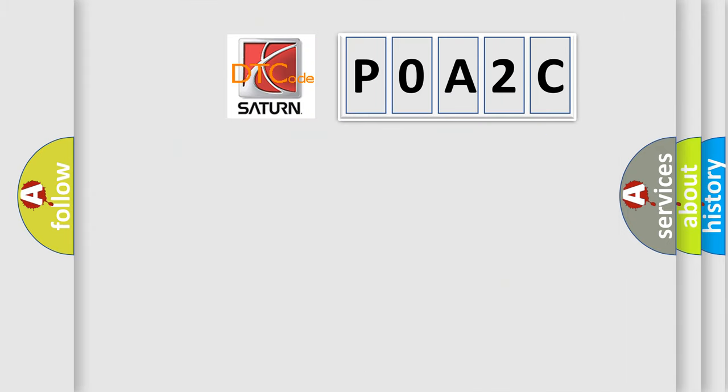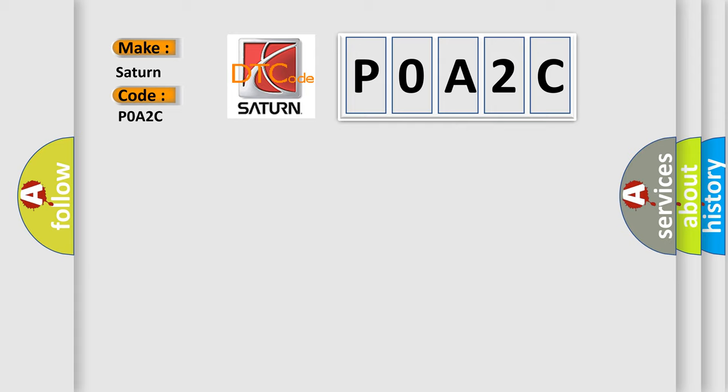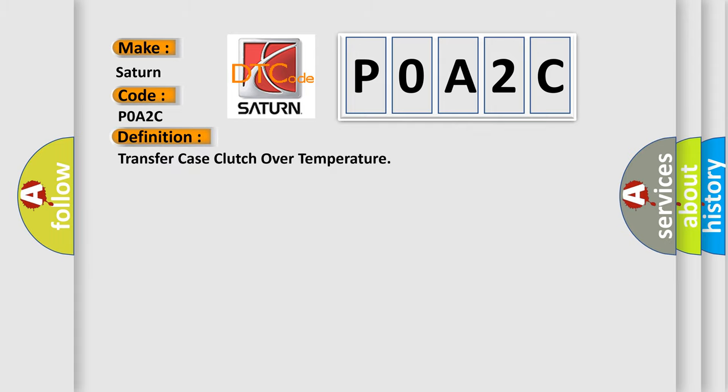So, what does the diagnostic trouble code POA2C interpret specifically? Saturn car manufacturer. The basic definition is transfer case clutch over temperature.